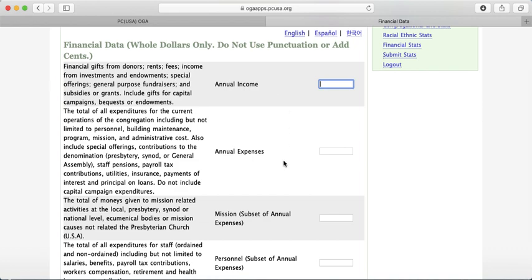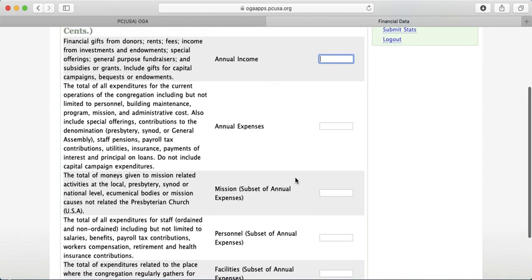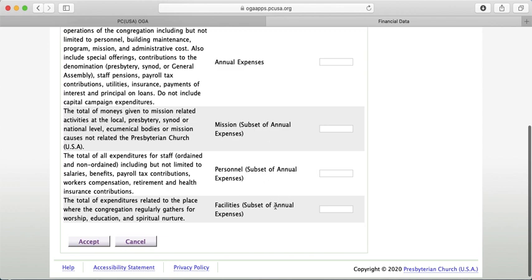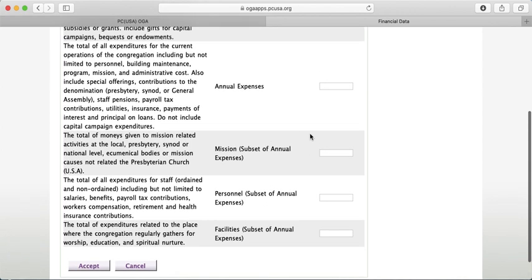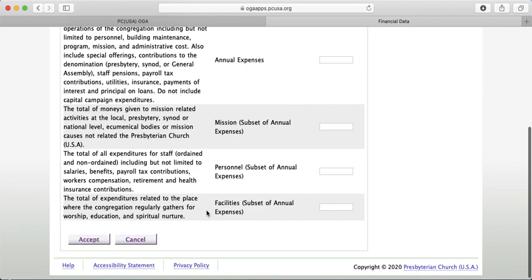Enter your annual expenses and annual income, then provide a breakdown between mission, personnel, and facilities. The explanation for each is on the left. Note that the breakdown of mission, personnel, and facilities will not necessarily equal your total annual income, because there are other budget items that don't fall into those three categories. This is just for OGA to get a grasp on the financial health of congregations. Once entered, click Accept at the bottom.